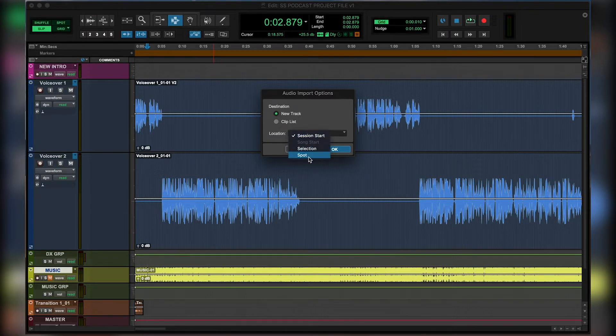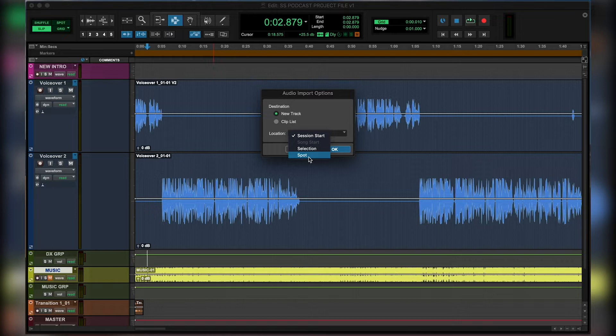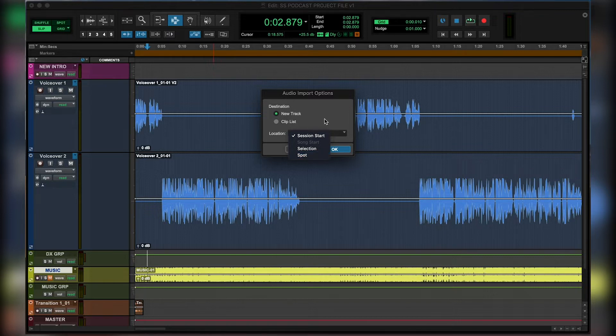And alternatively, we can select spot, where we will then be able to say, I want it at two minutes, I want it at four minutes, 30, etc. But let's select session start.